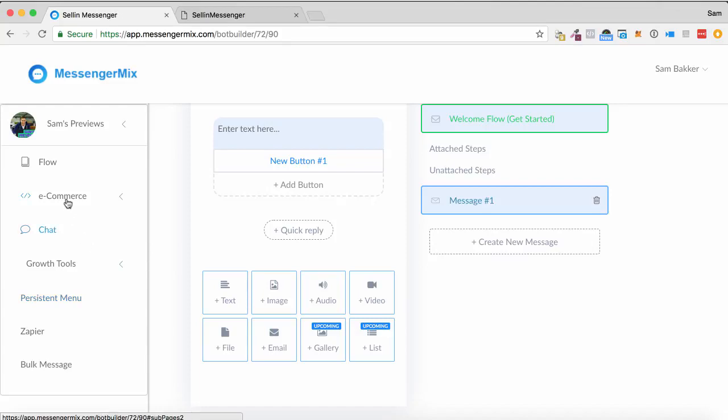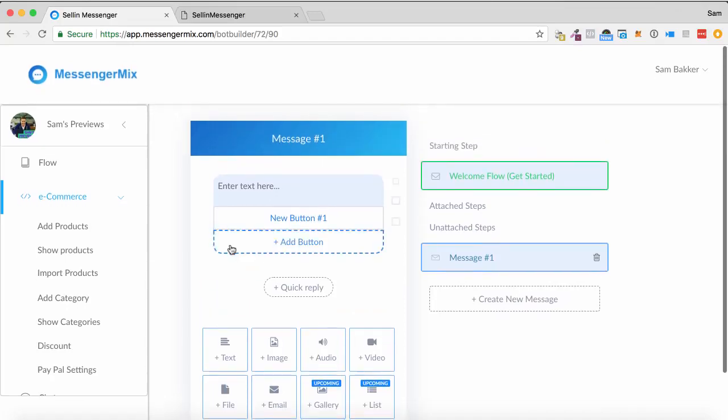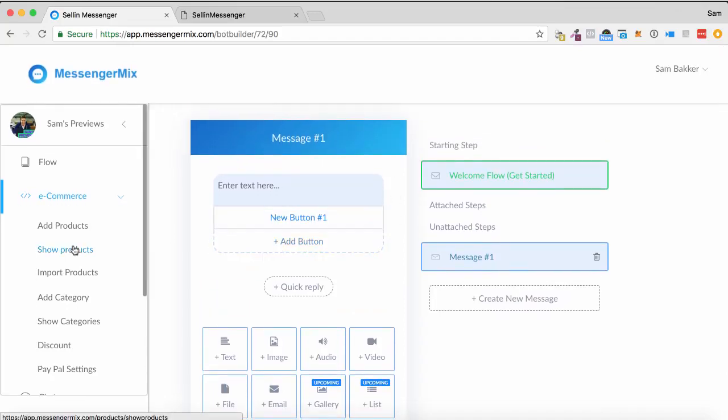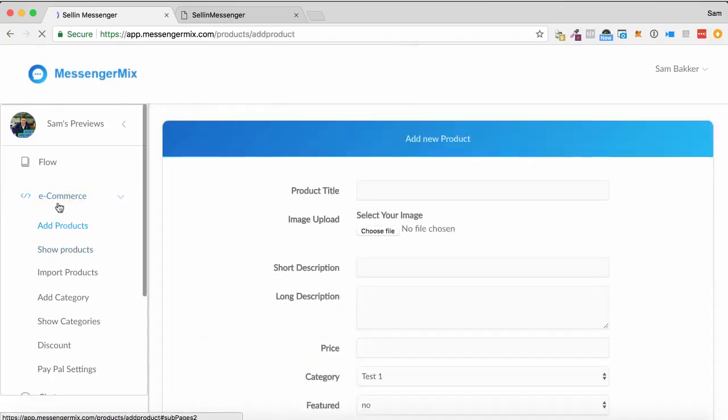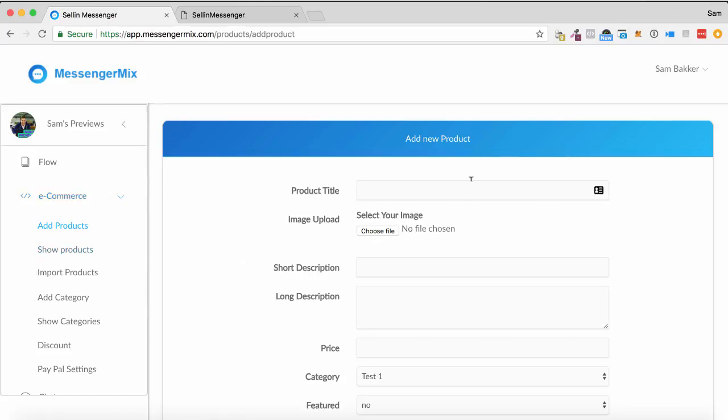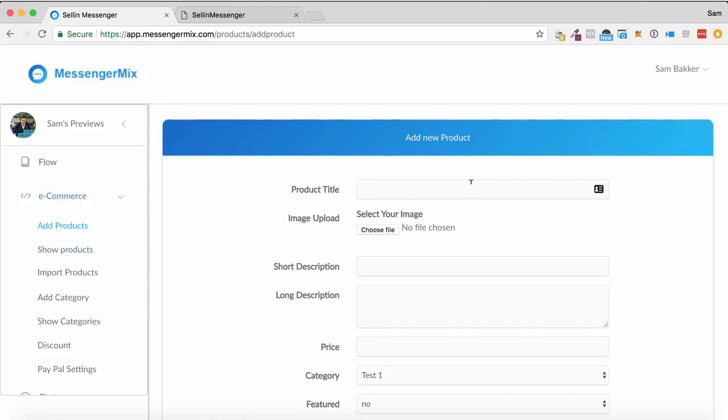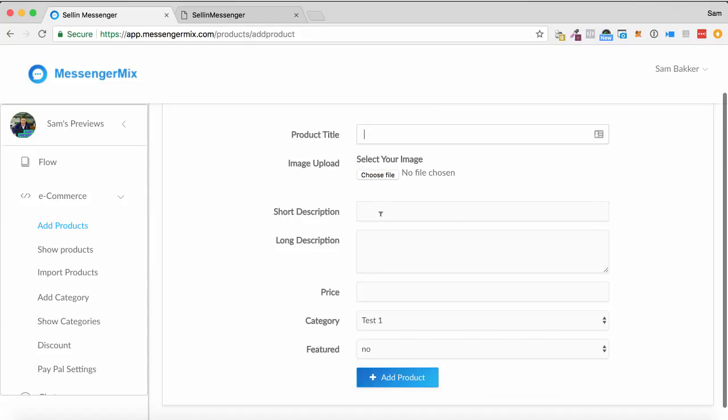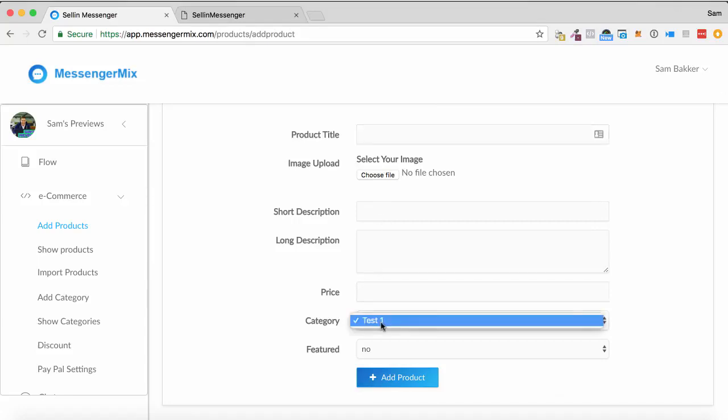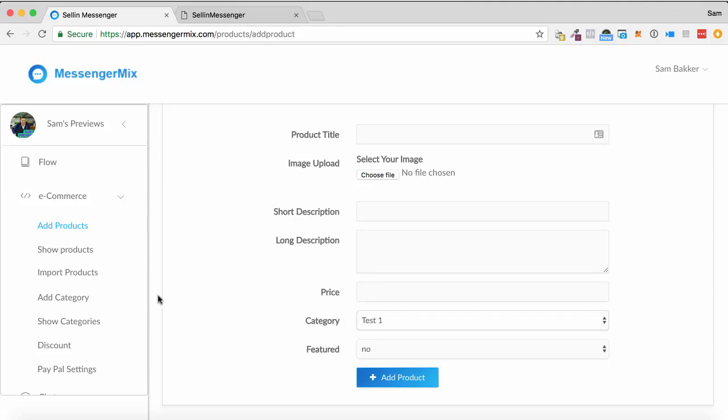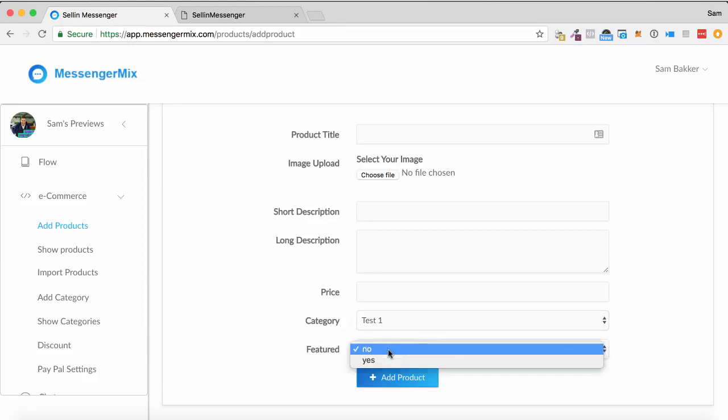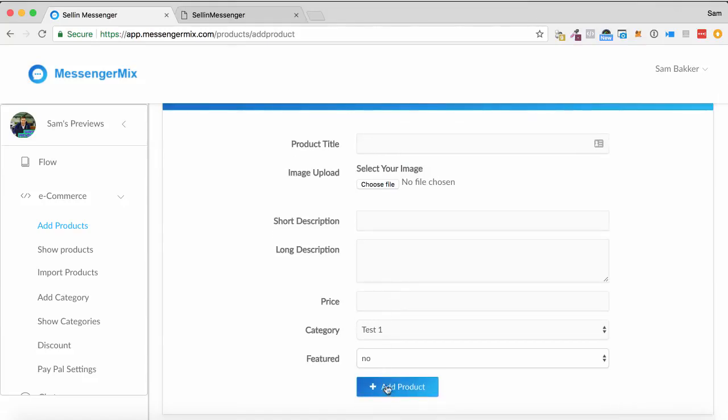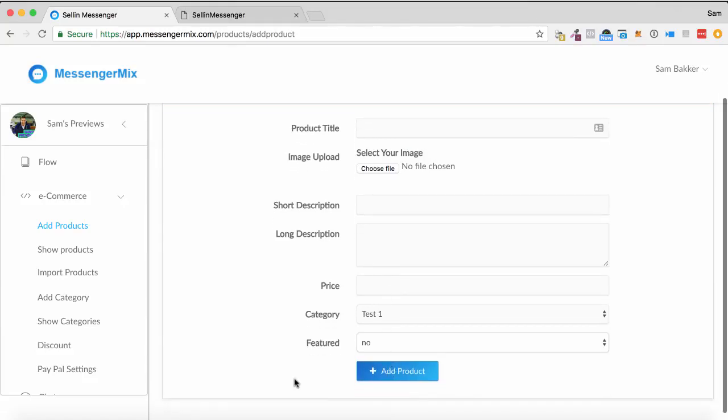Now, that is the sequence based on various triggers, various messages. So within this, within that e-commerce, we can add products. So you can manually add products by putting in a product title, upload, short description, long description, price. You can put them into the category. So you can categorize your products, T-shirts, hats, homewares, whatever sort of products you have as well. You can have featured products, you can put these products in manually and just click add product.